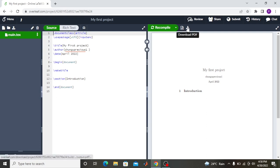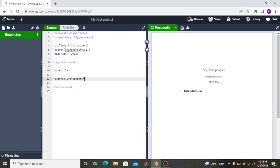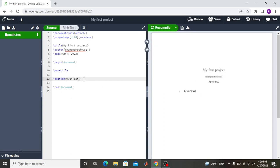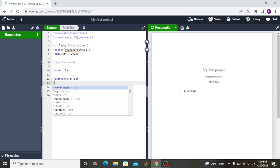Once you've finished writing, you can download your document. You write content between 'begin document' and 'end document.' To create a section, you come here and write your first section — for example, I'll call my section 'Overleaf.' Then I compile, and section one will appear as 'Overleaf.'